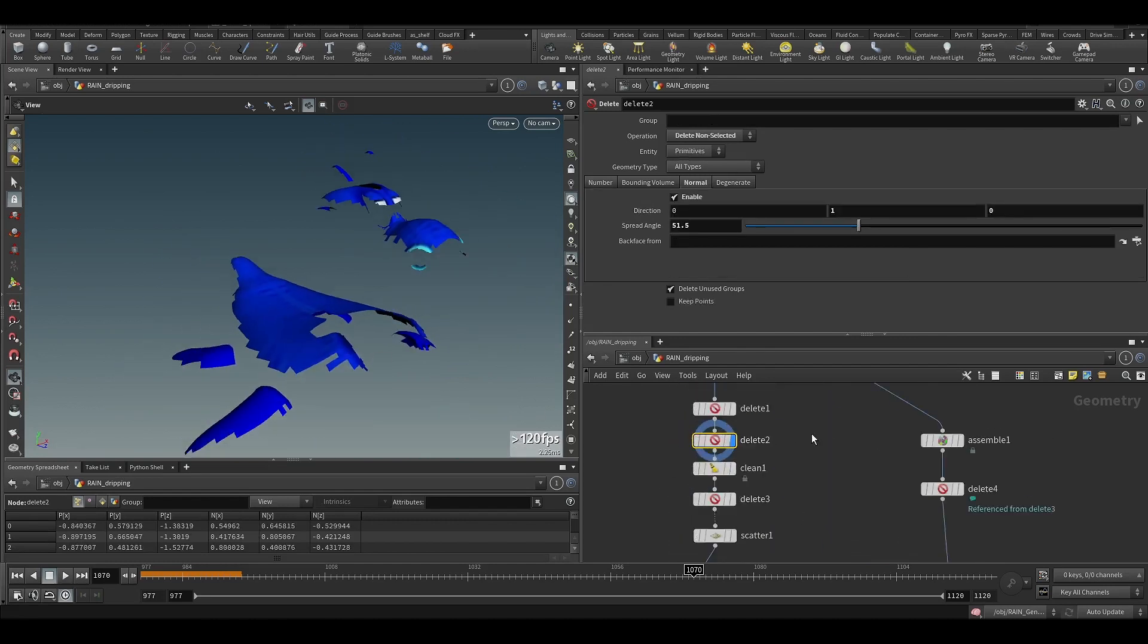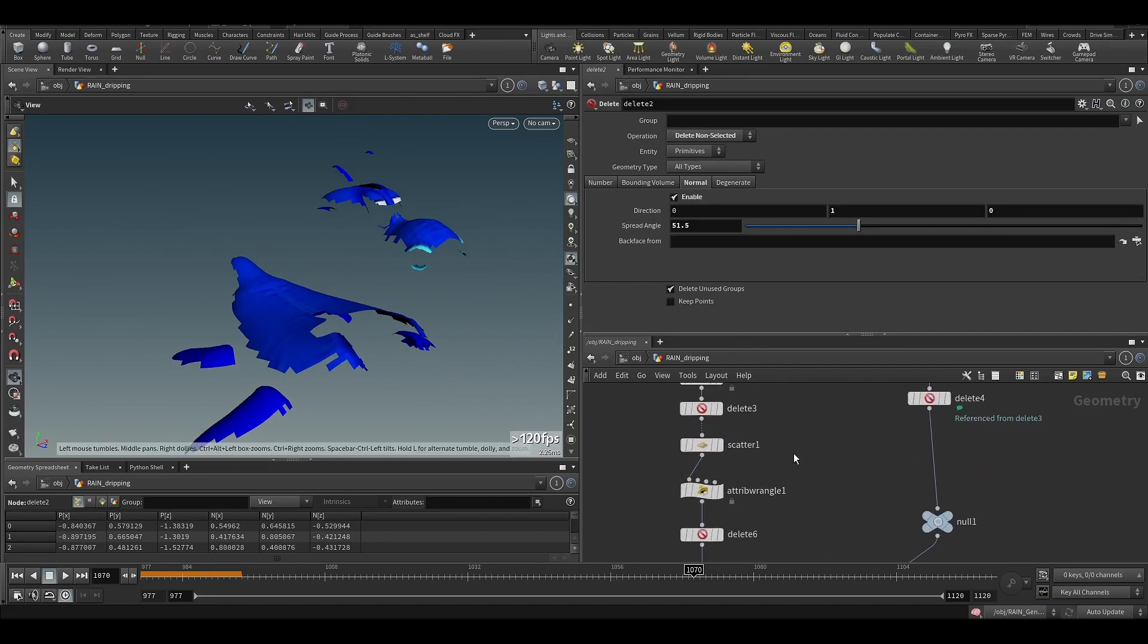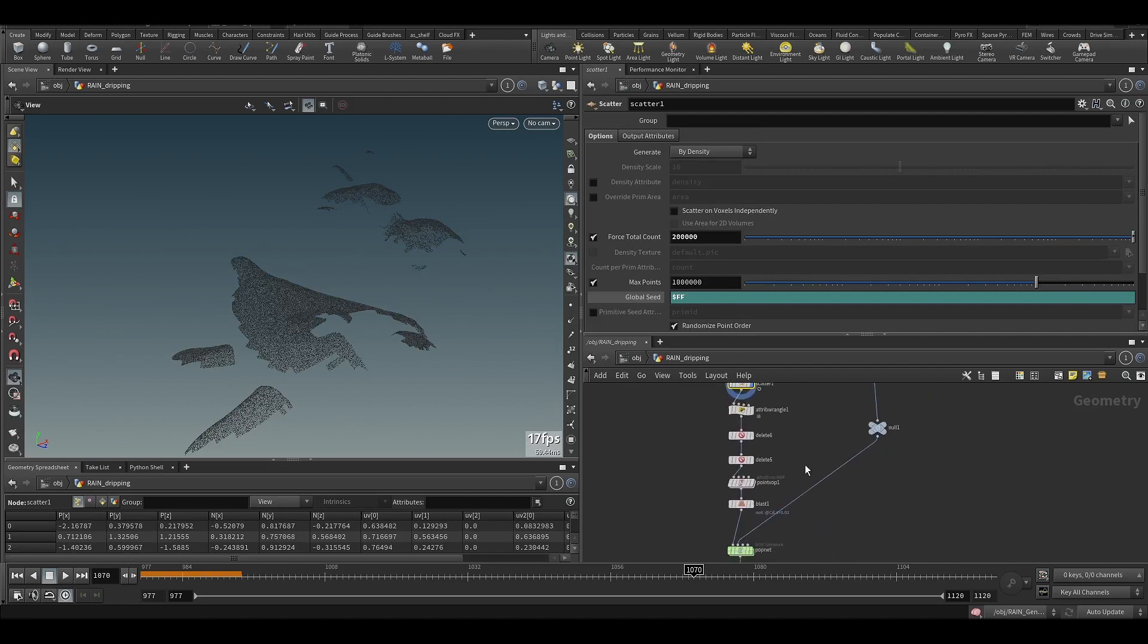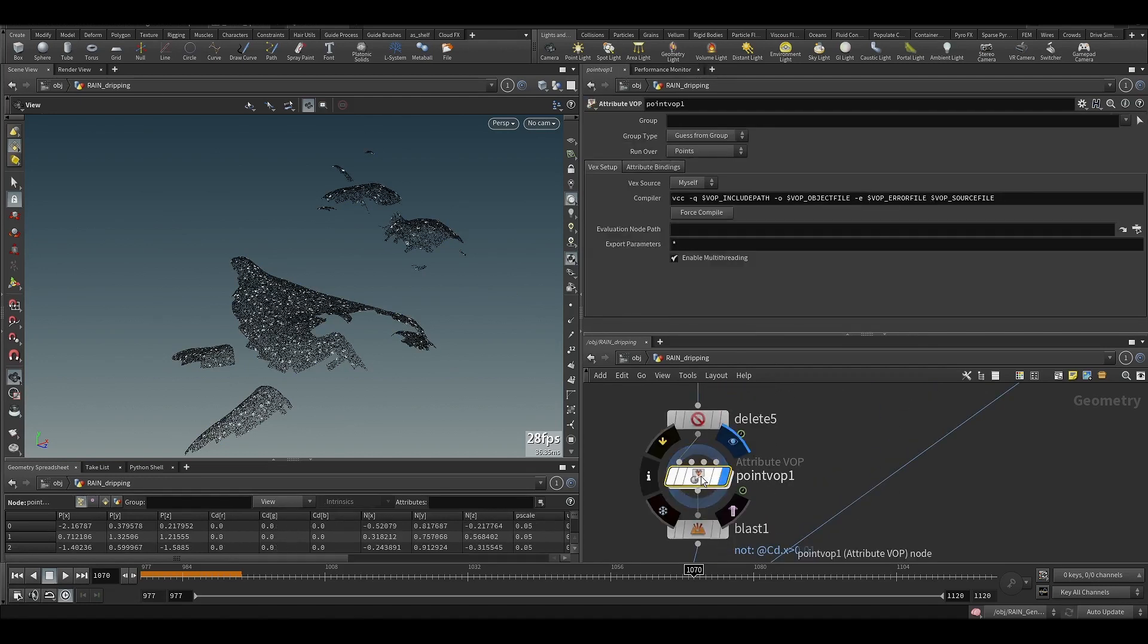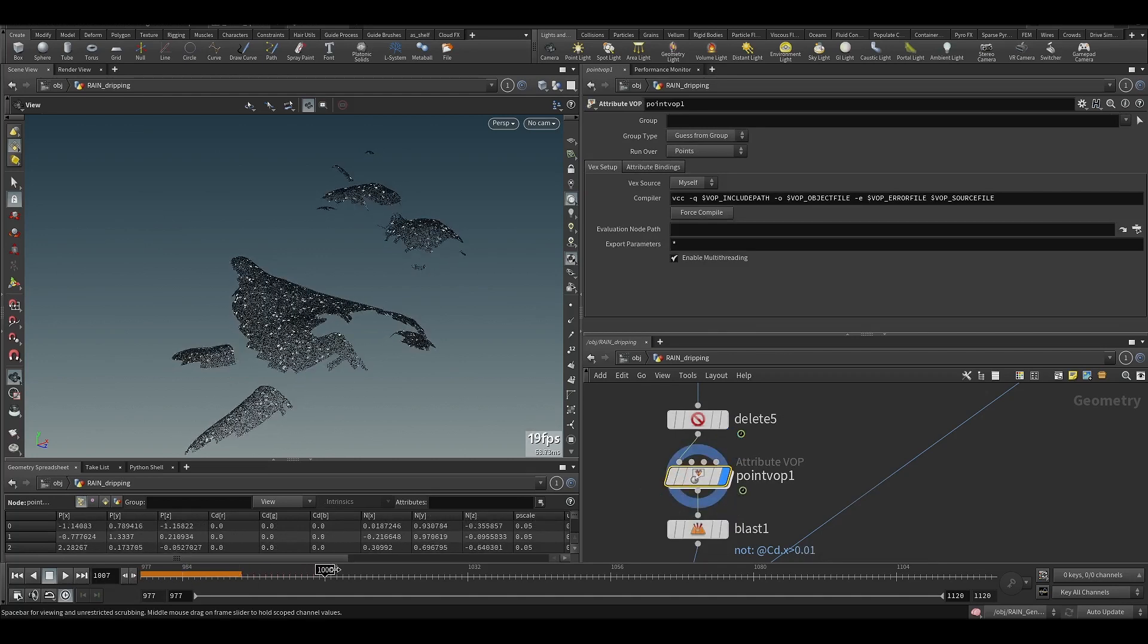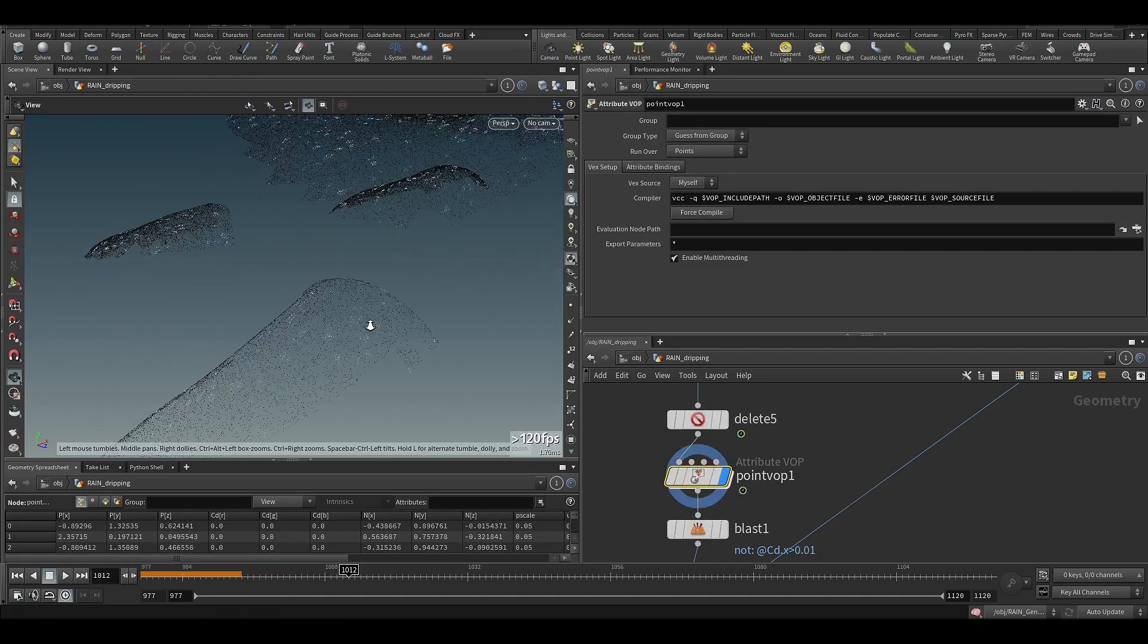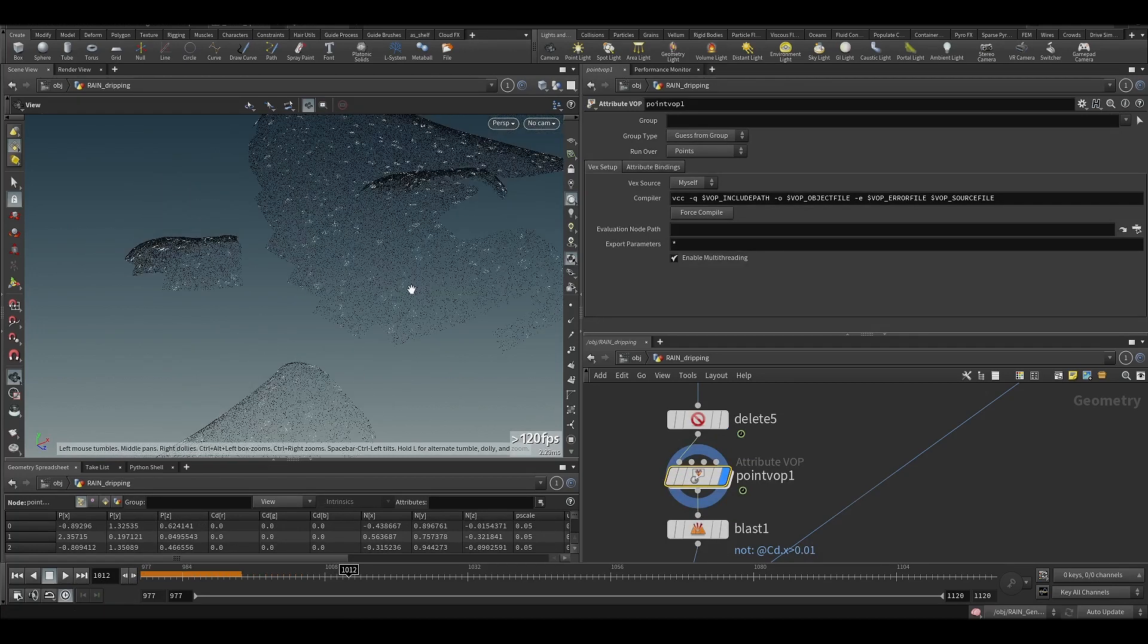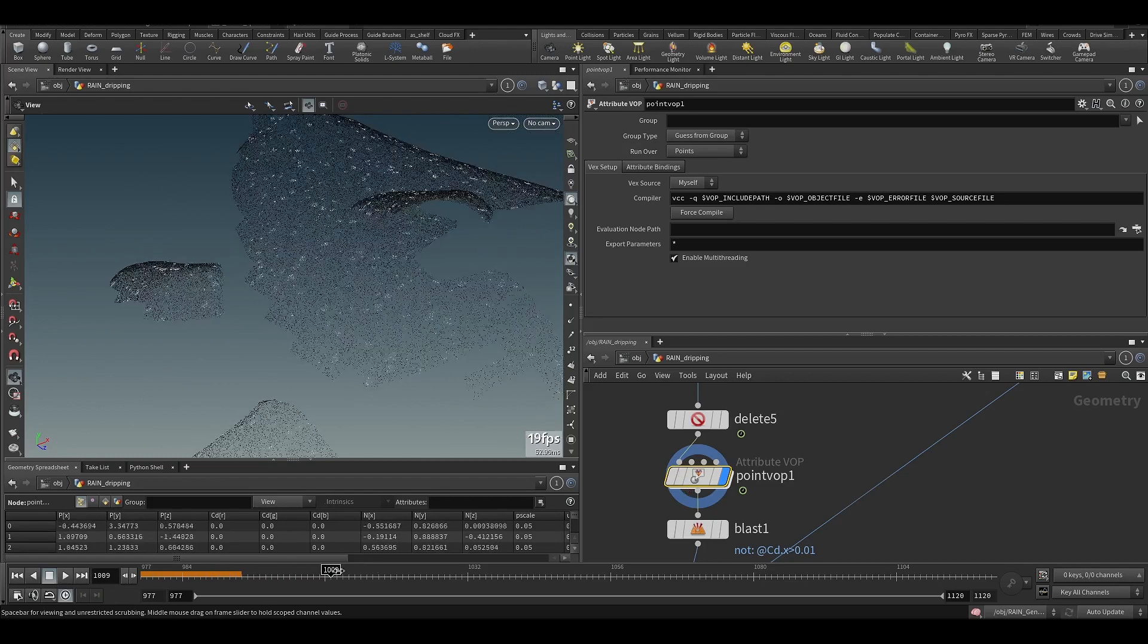So here it is, some additional cleanup by normals. It's just an extra post. Here I'm scattering, here I'm faking some particles, like some rain drop collisions if you see.